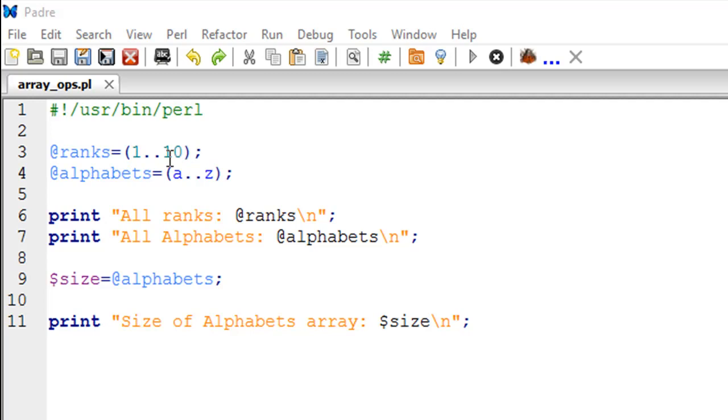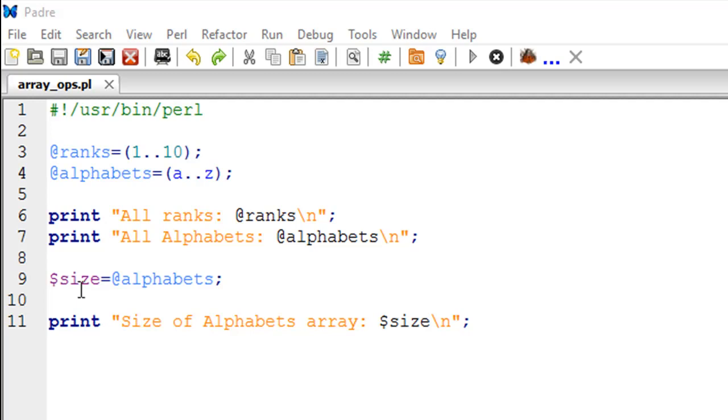In this case, since we have numbers from 1 to 10, the length of this array is 10. And we have all alphabets from A to Z, so the length of this should be 26. When you take the scalar component of an array, which is its length, and put it in a scalar variable, you can access it later if required. That's exactly what we're going to do. On line number 11 we have a print statement that's going to display the number of elements in the array alphabets.